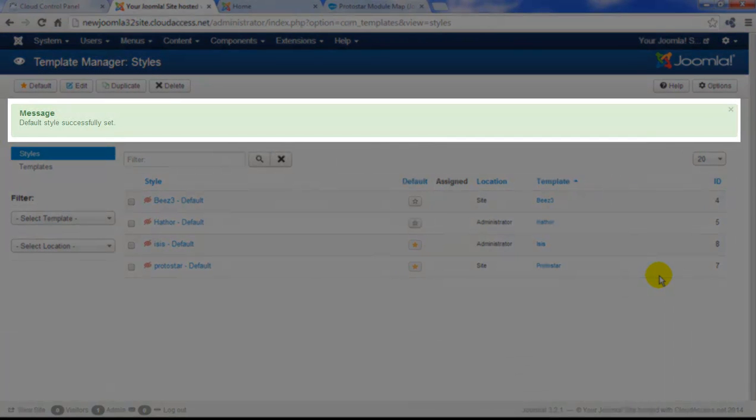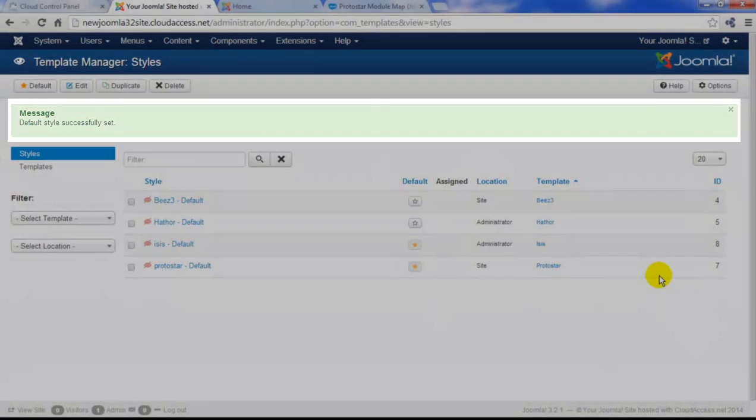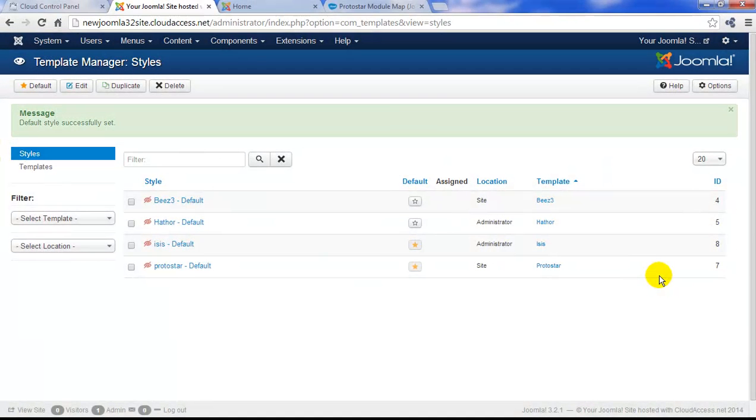Whenever you save something successfully in Joomla, you'll see the green message. You might also receive a red message, letting you know that you did not make a save successfully.